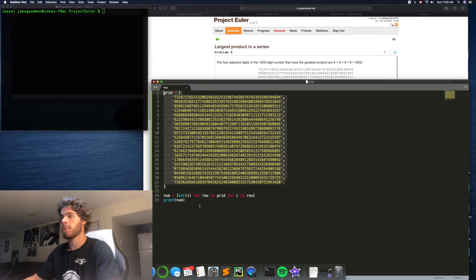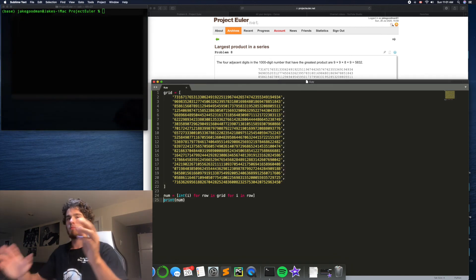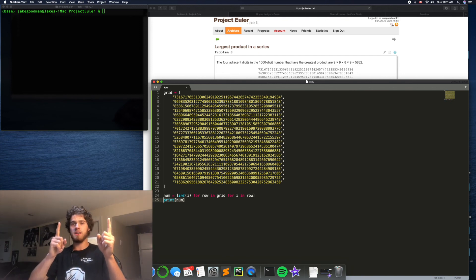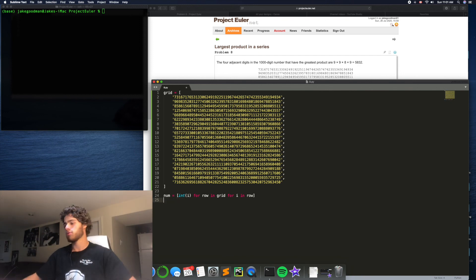And now all we have to do is just loop through that in 13-digit chunks and see what the largest product is.